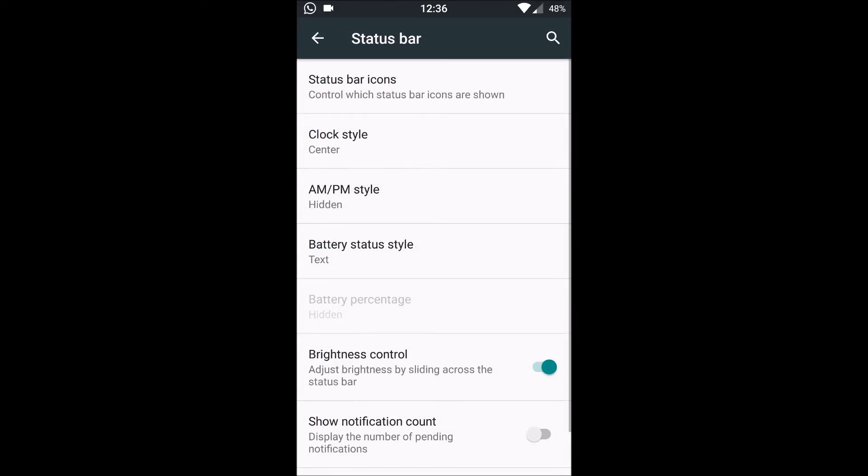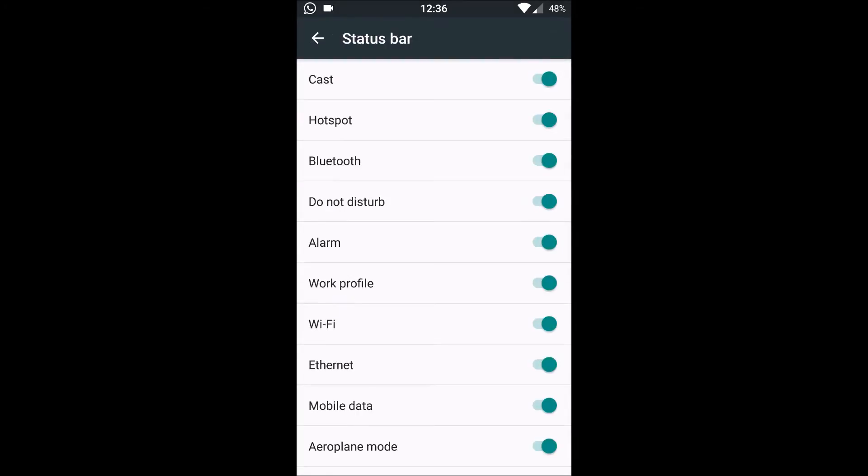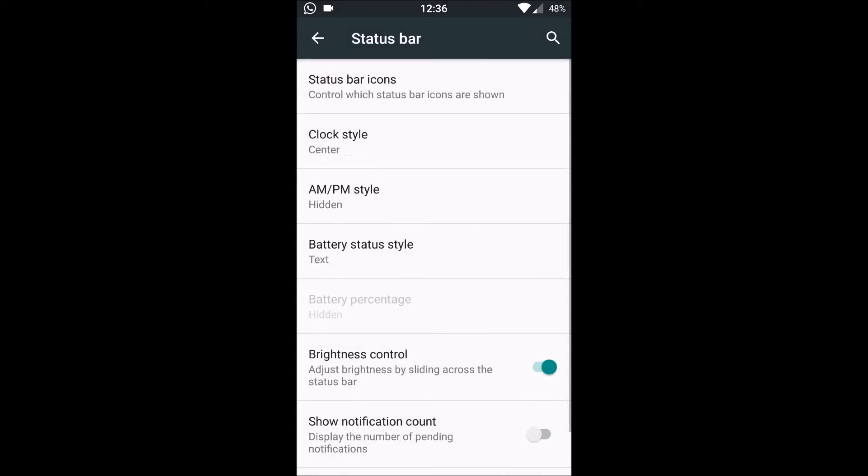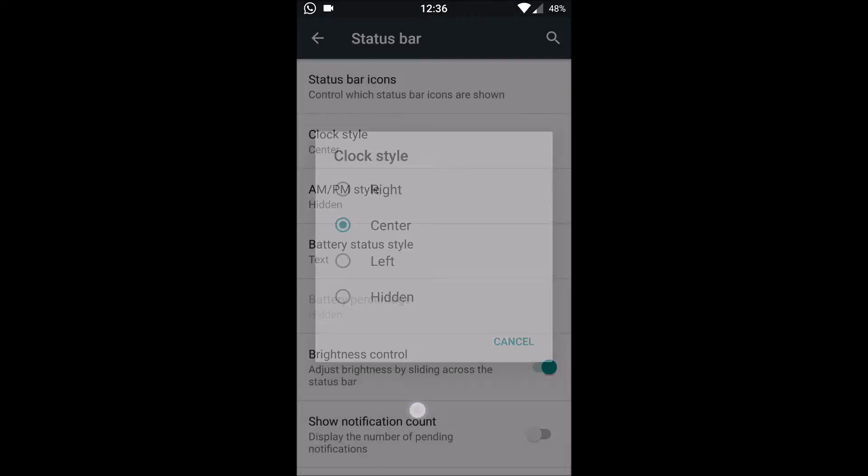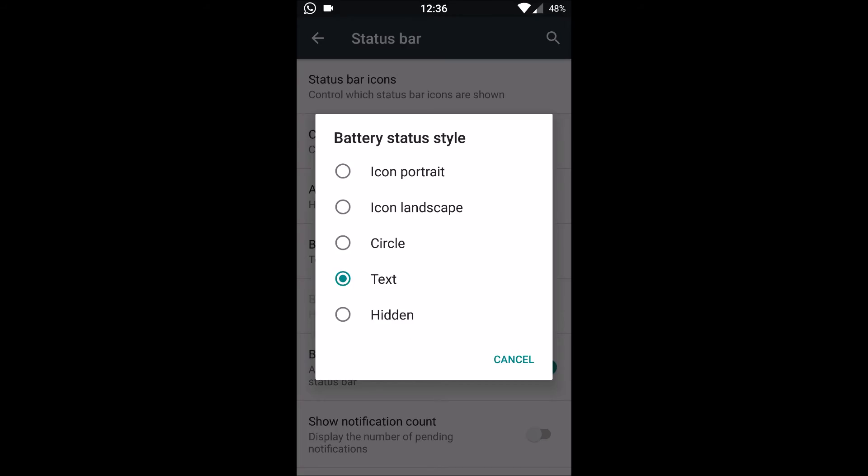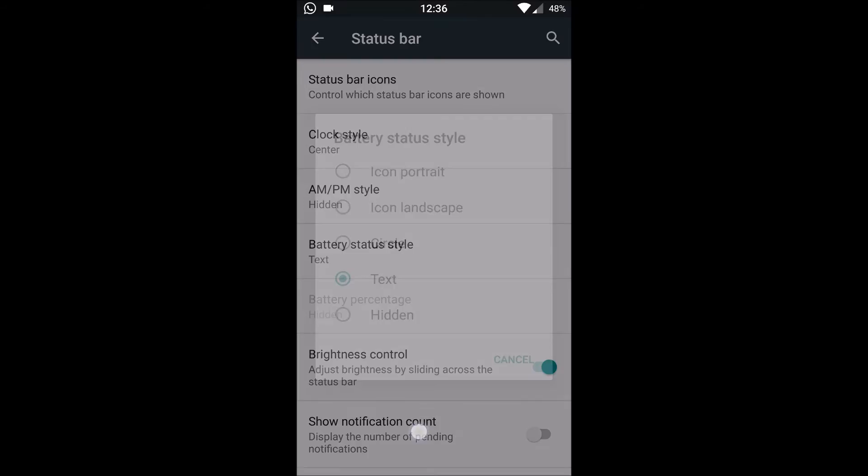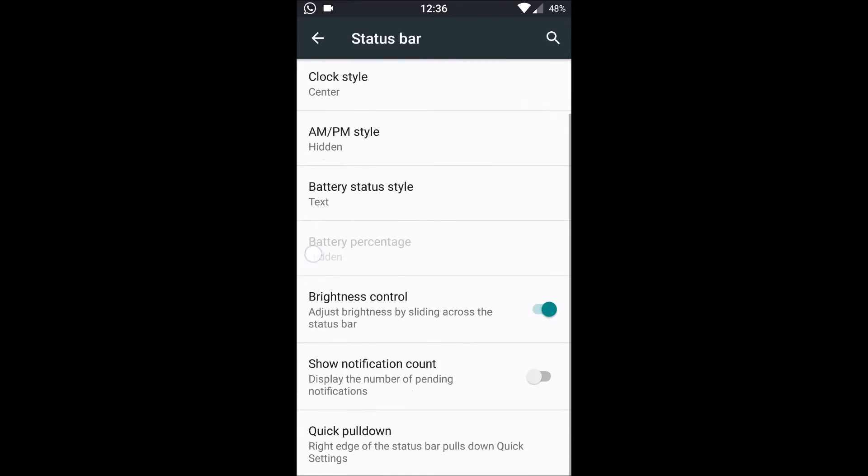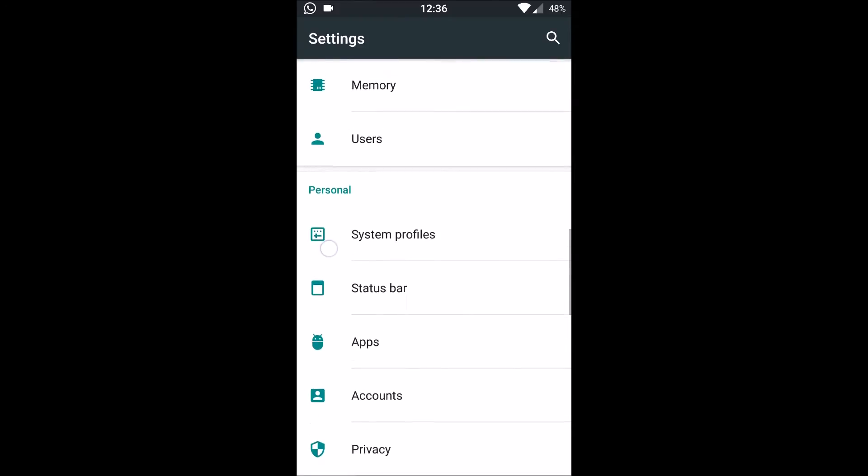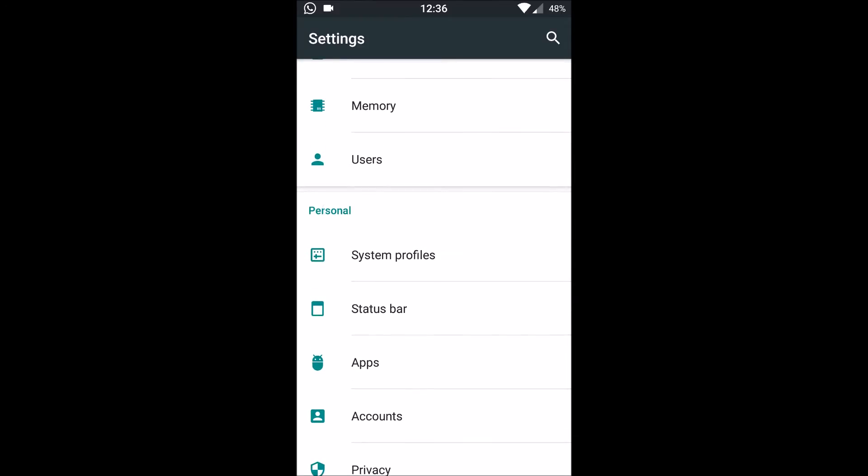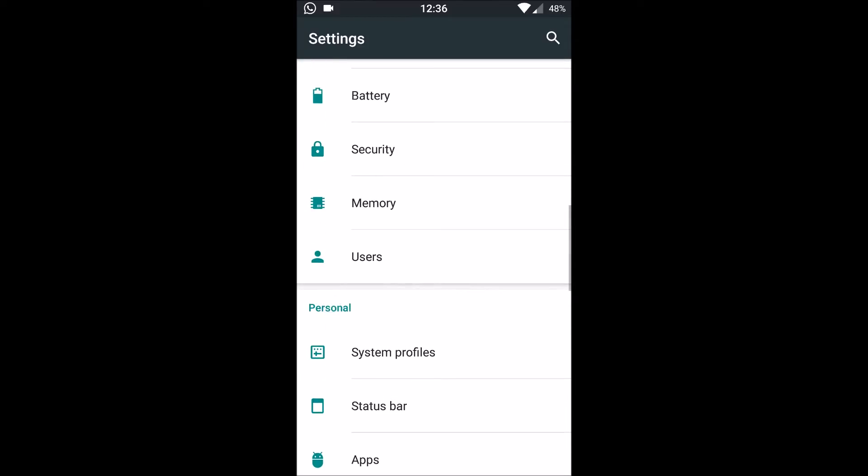Next is Status Bar. We get normal status bar icons. The clock style is configurable: right, left, center, hidden. Even the battery status style is configurable. There is brightness control, notification count, and quick pull down as well. So normal Cyanogen stuff basically.